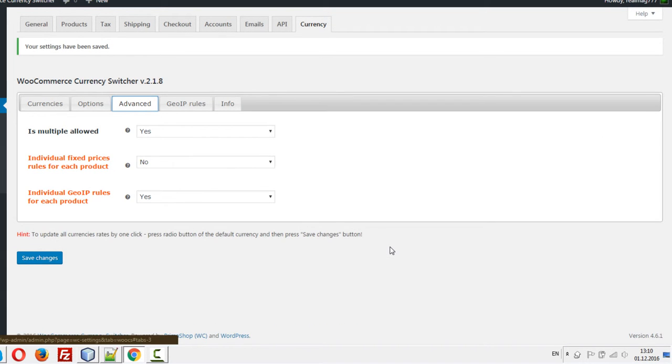Now our users can pay in their selected currency, for example Great British Pound or Euro.